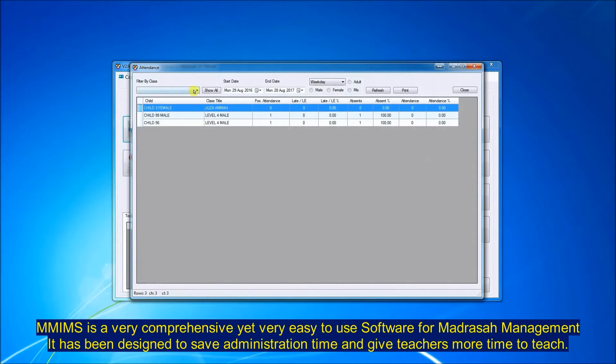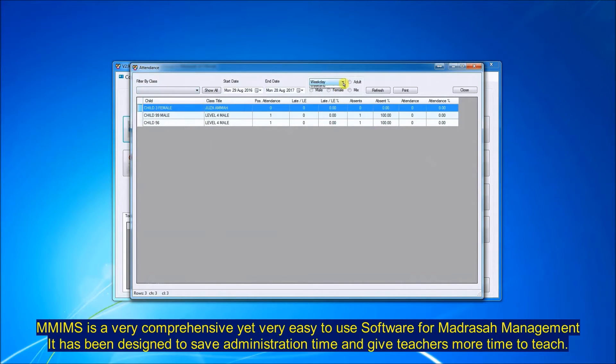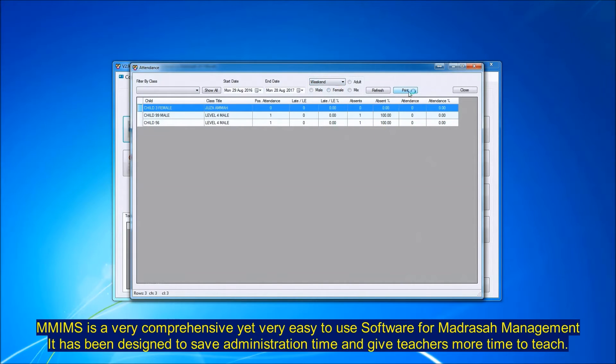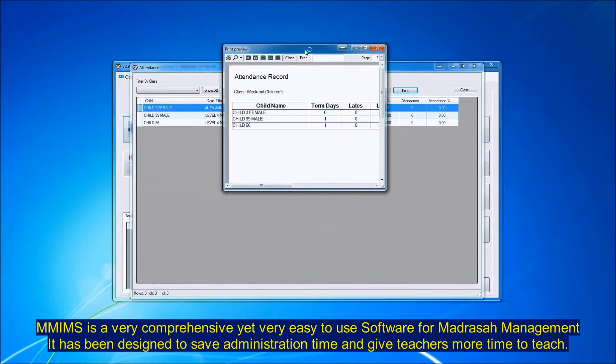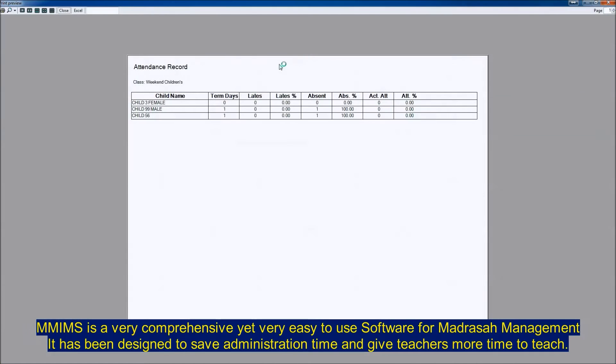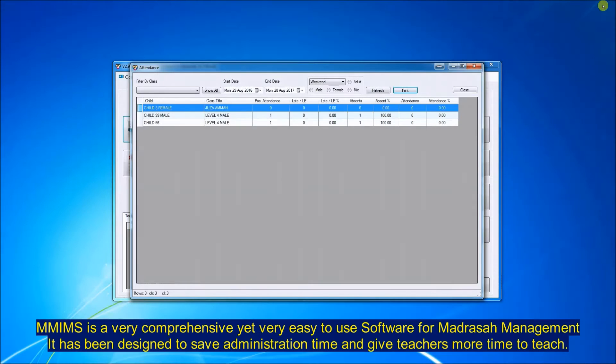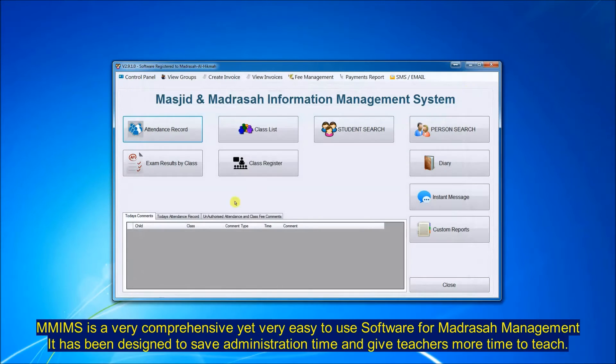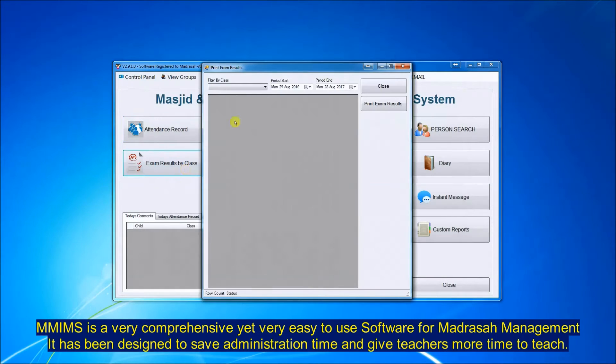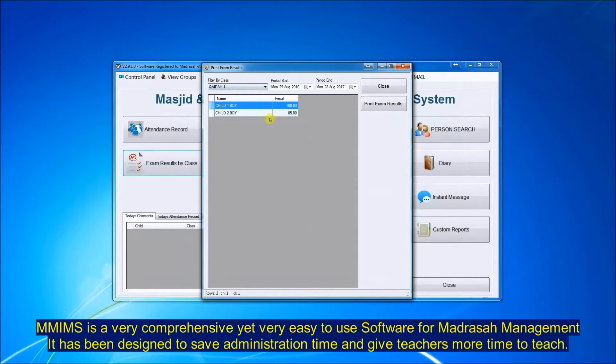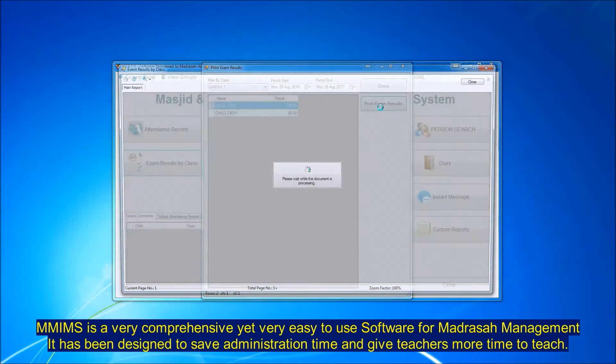You can look at the attendance record for the whole class, for the weekday classes, for the weekend classes, and you can print the report all ready for parents' evening. You have the percentages on there for the lates and the absences. You can look at the exam results for the whole class and print it out.